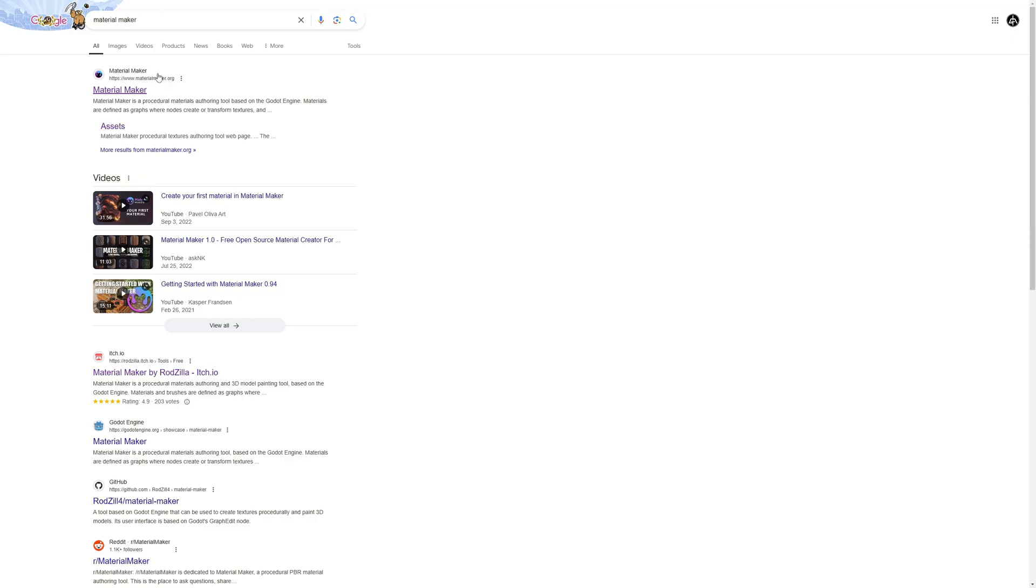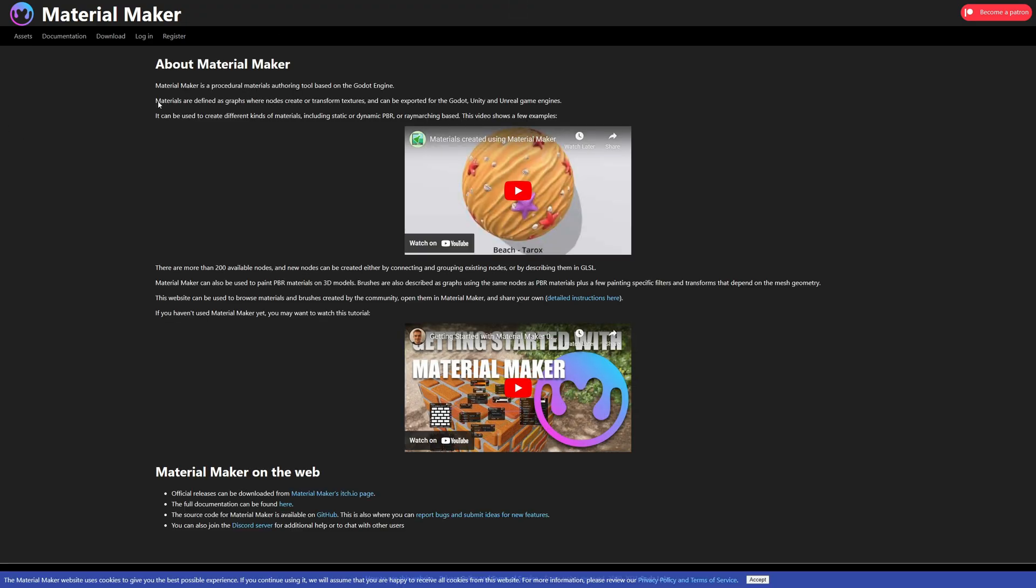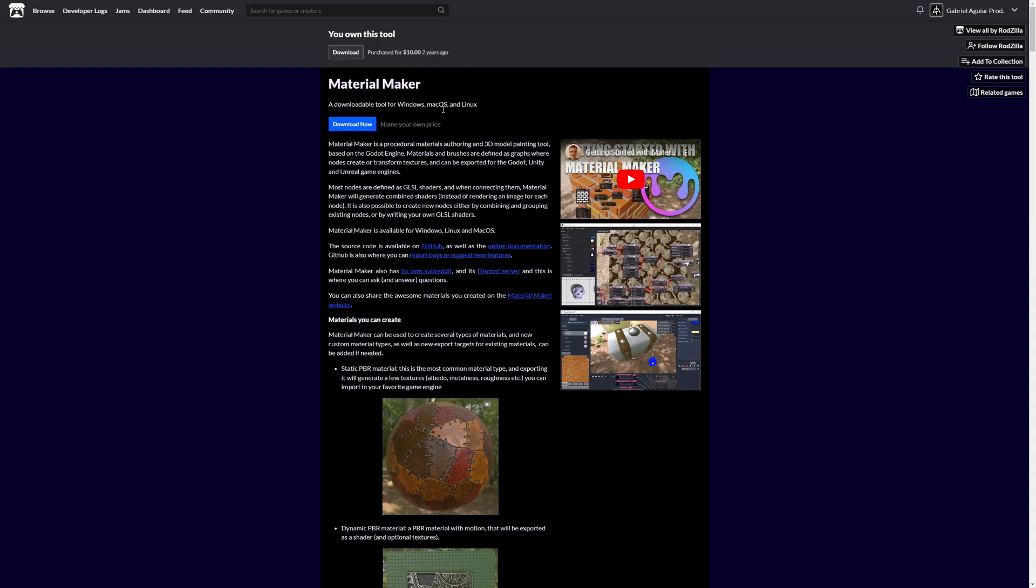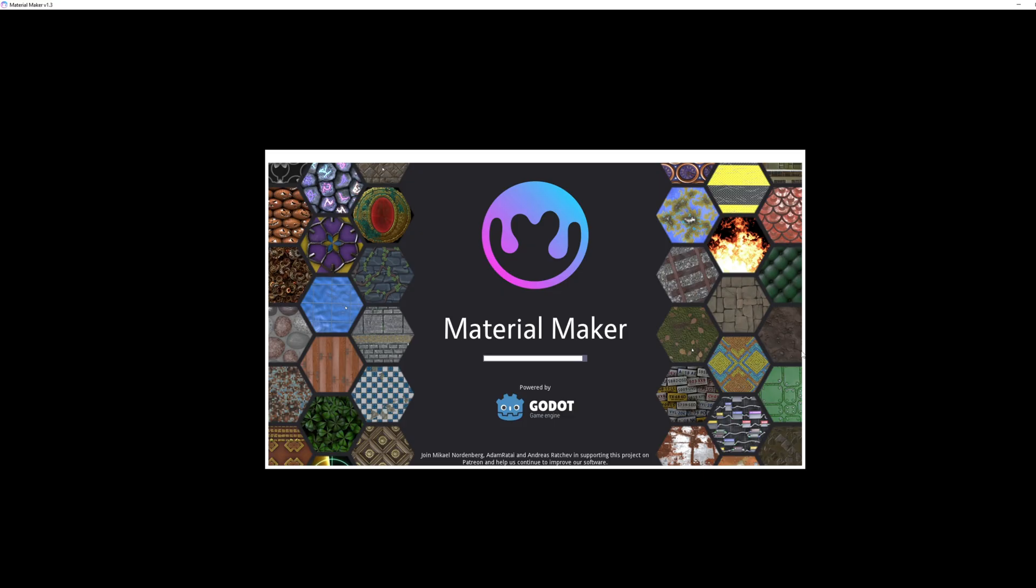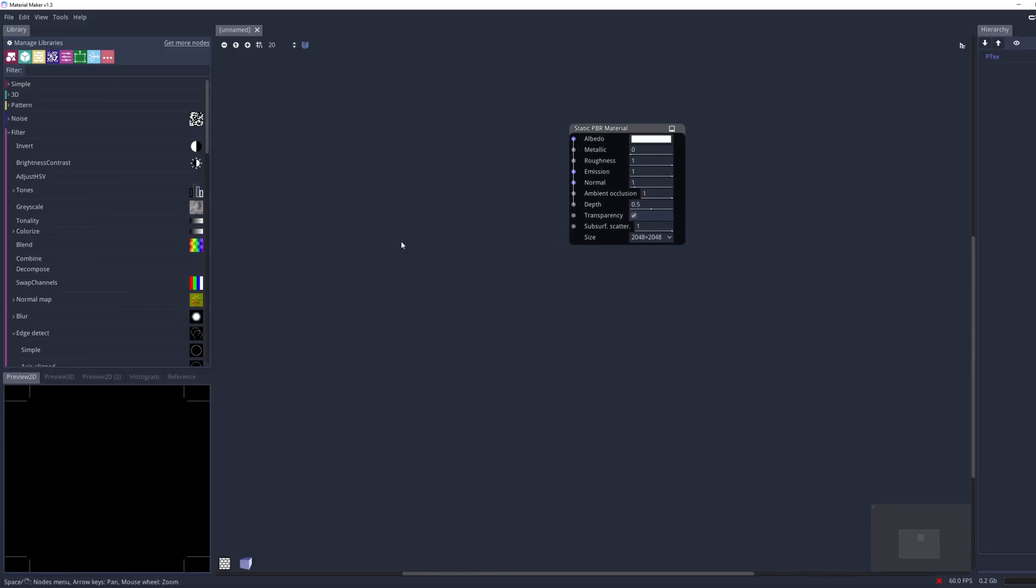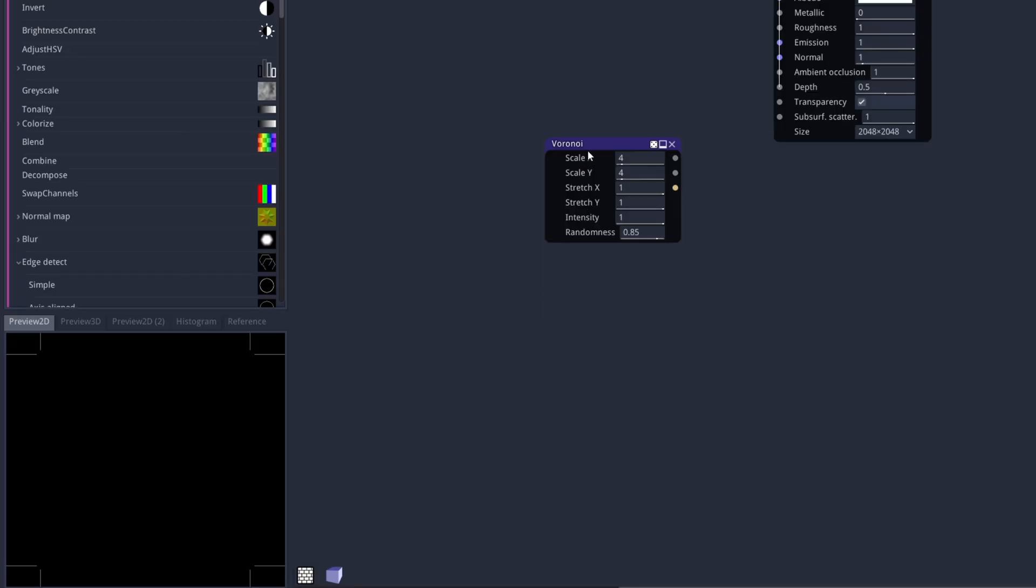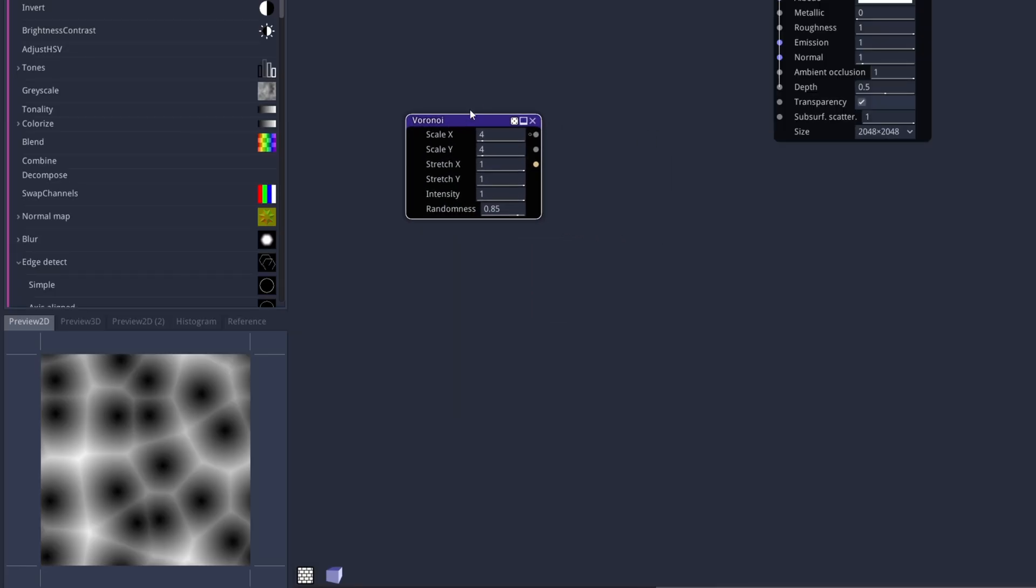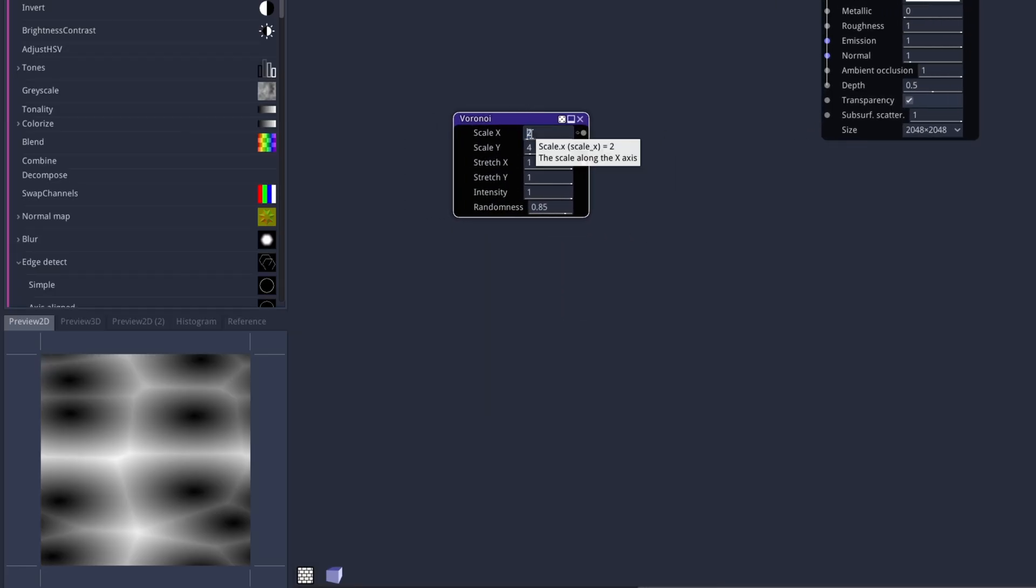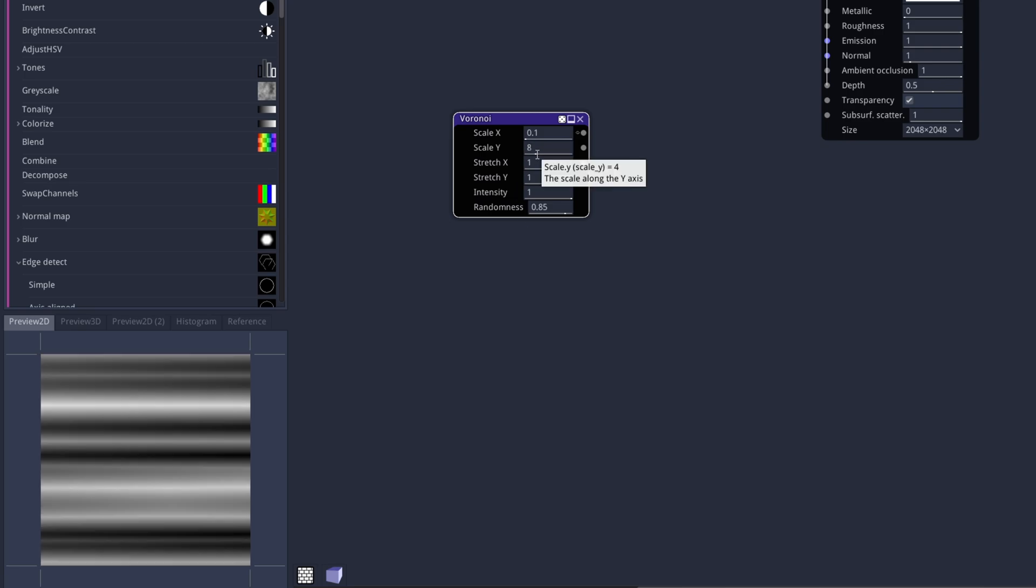If you go search for Material Maker and then download it, you get this awesome software, where with right-click we can create a Voronoi node and say the Scale X is something like 0.1. Here we go. Scan lines. We can even increase the Scale Y to have more lines. And that's it.